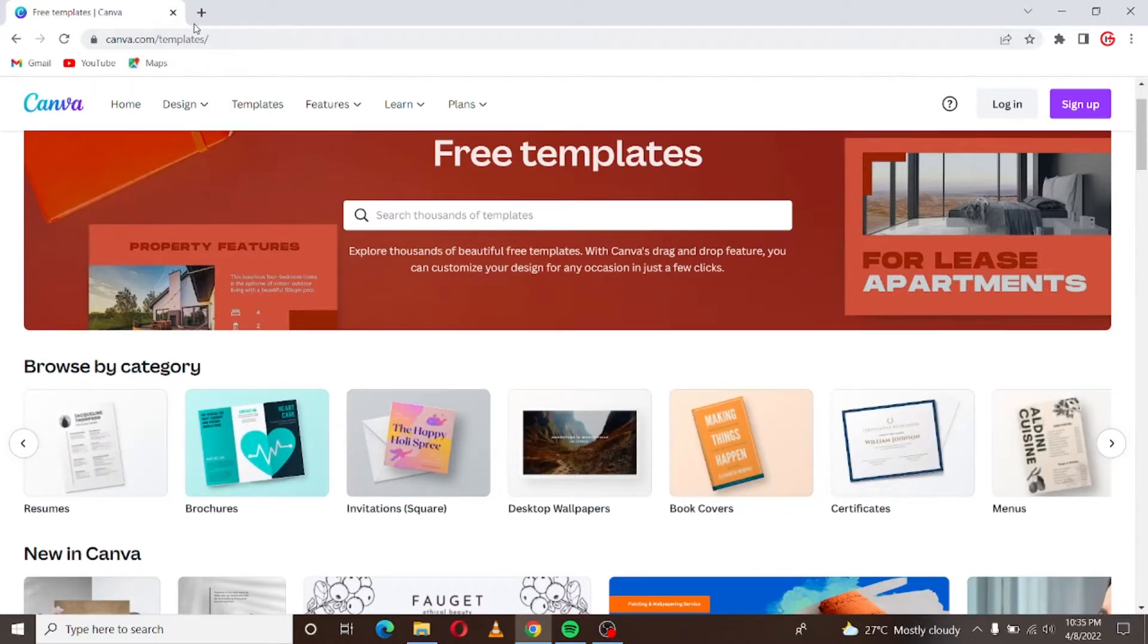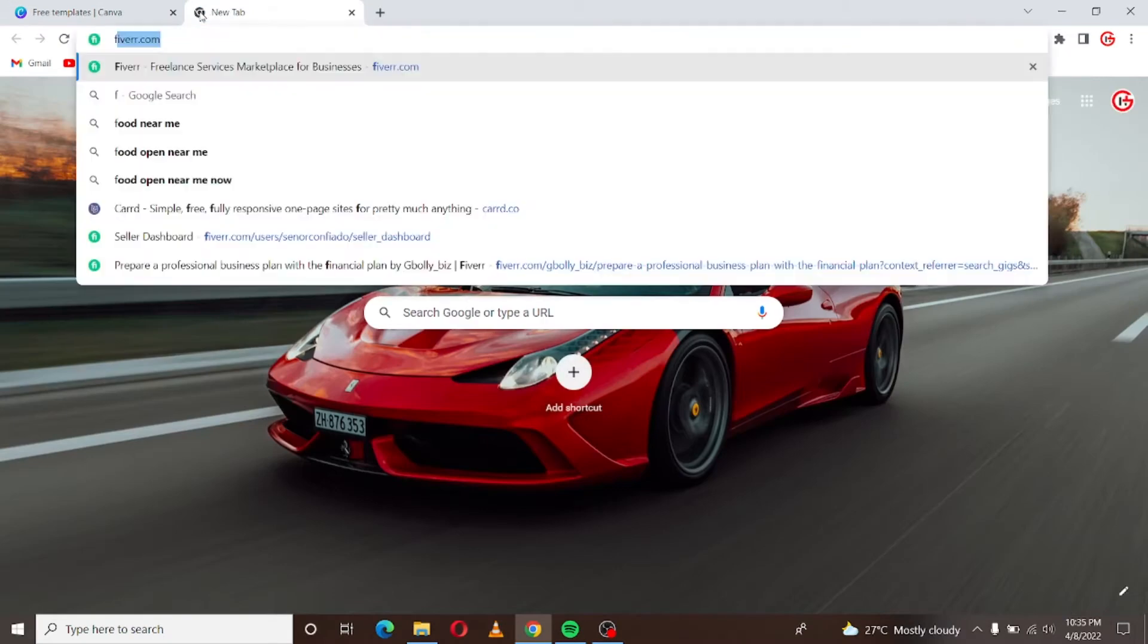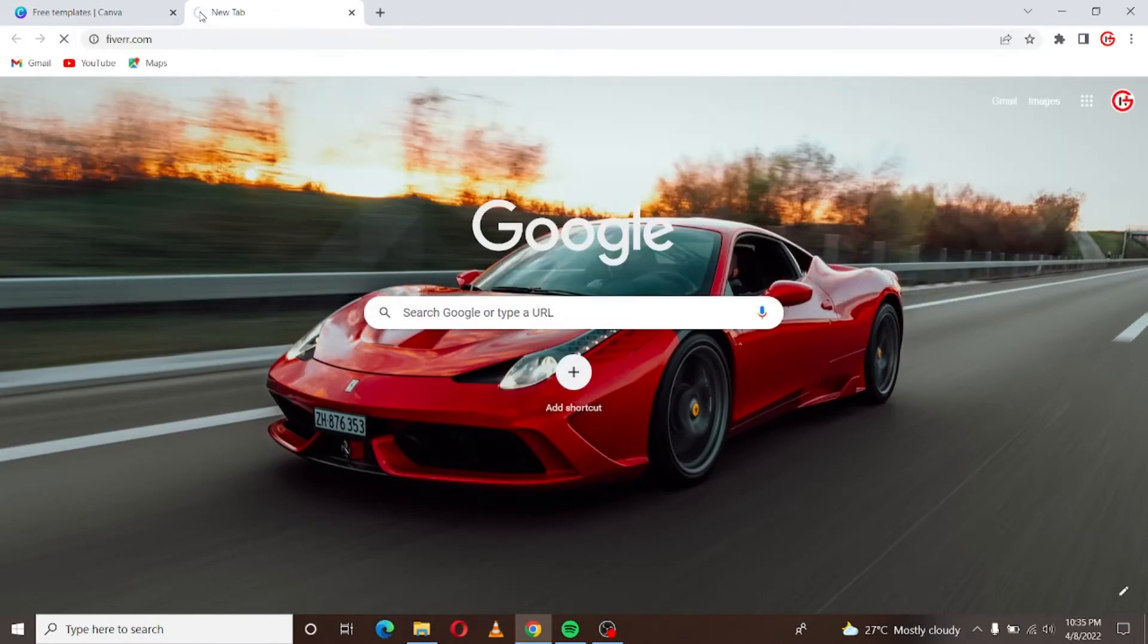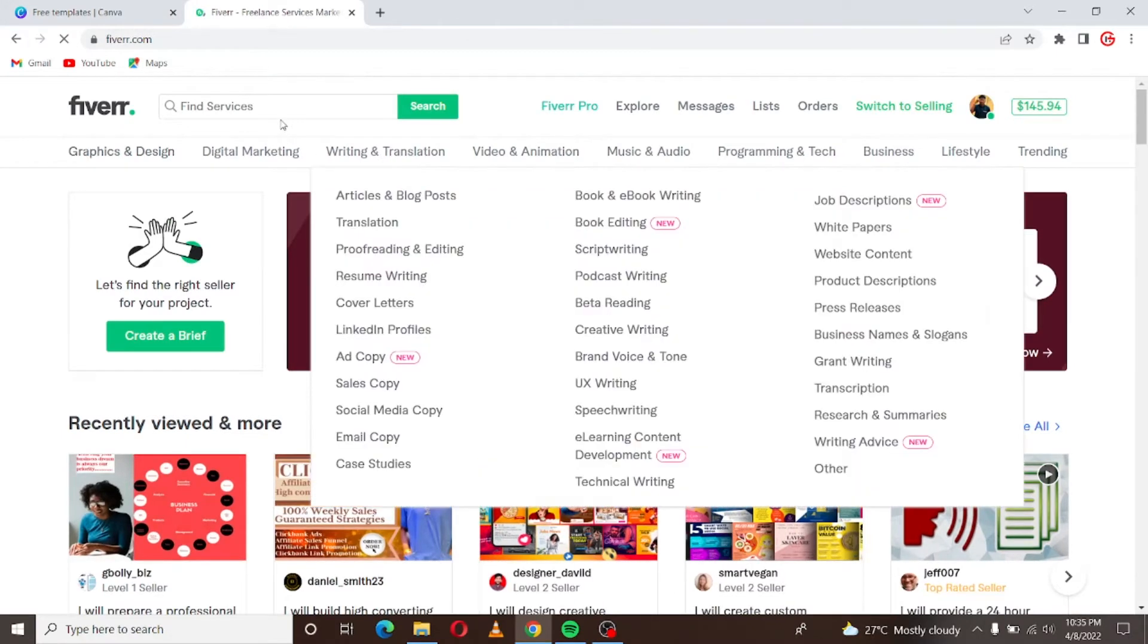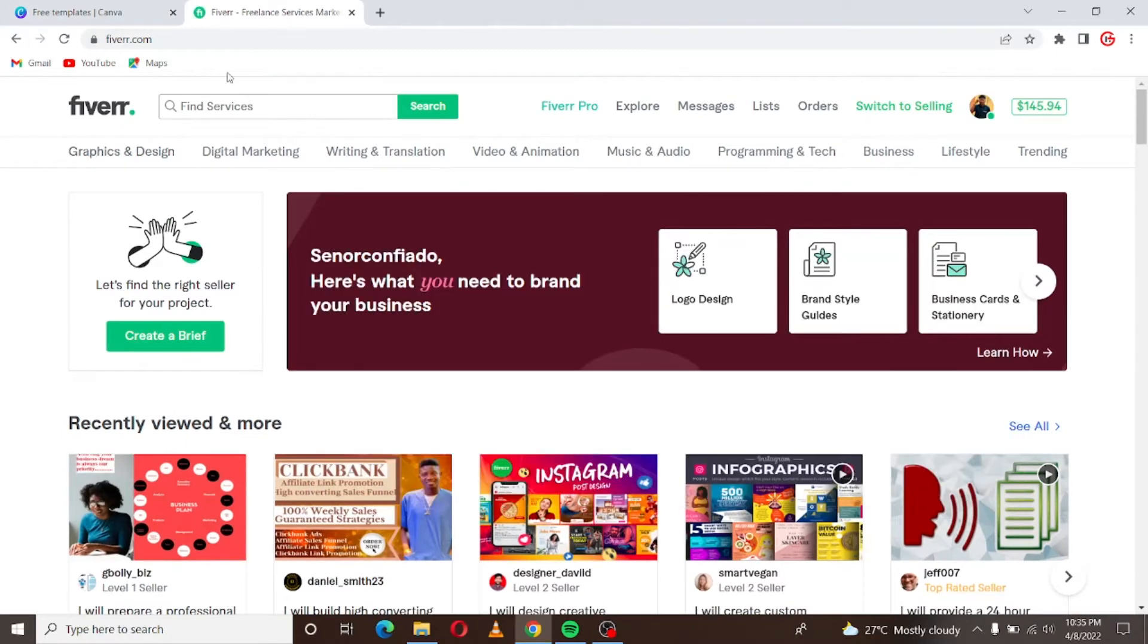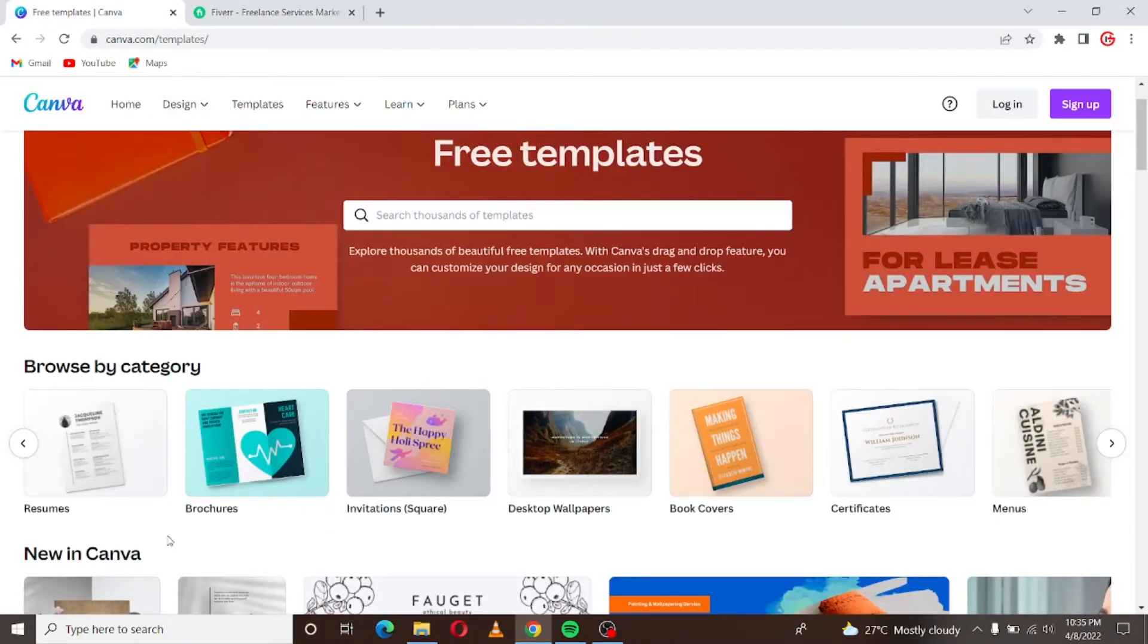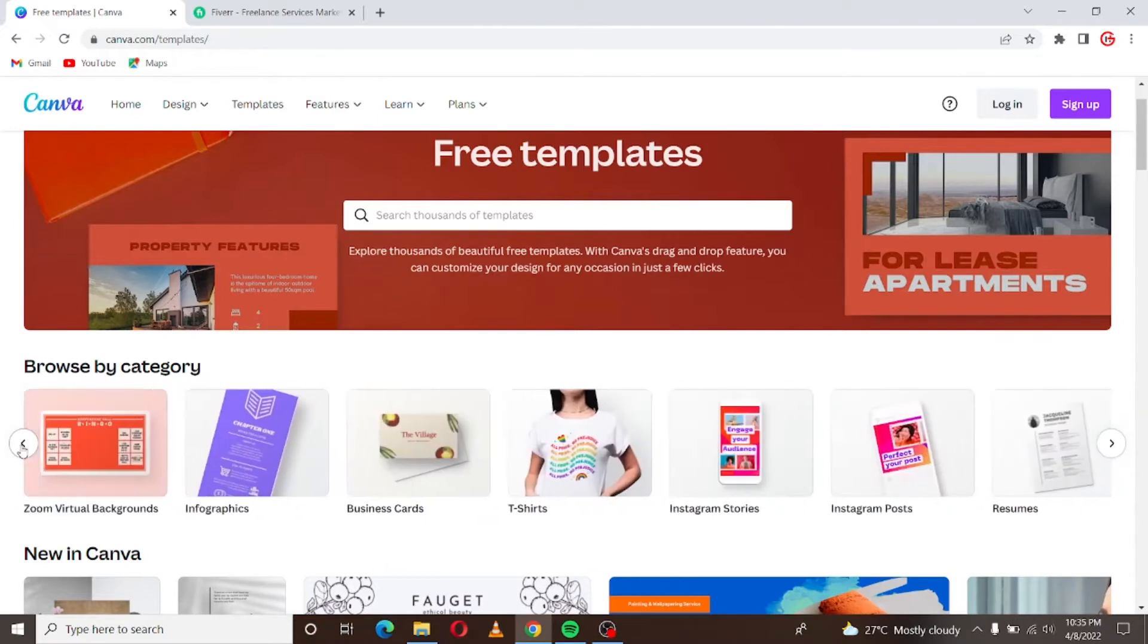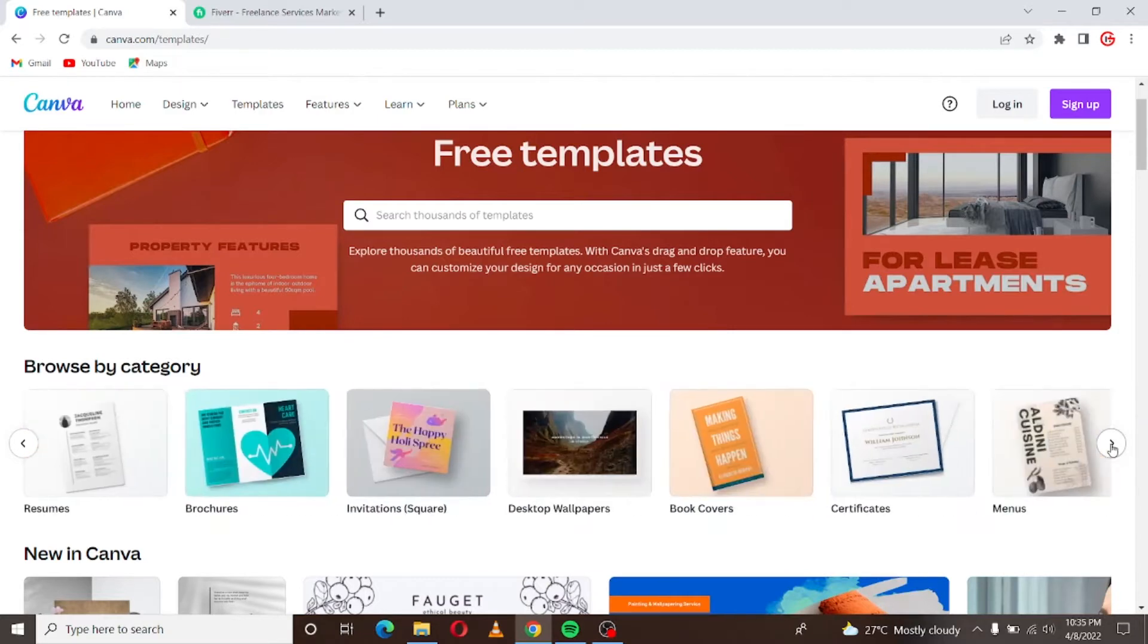I will go to Fiverr.com now. Okay this is Fiverr.com. So let's take for instance you want to become, you want to start designing flyers on Fiverr.